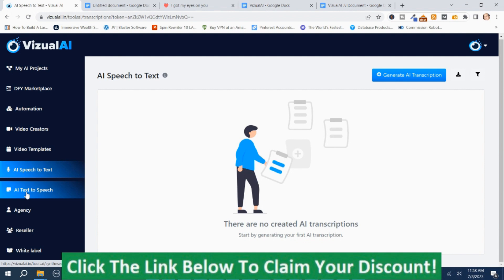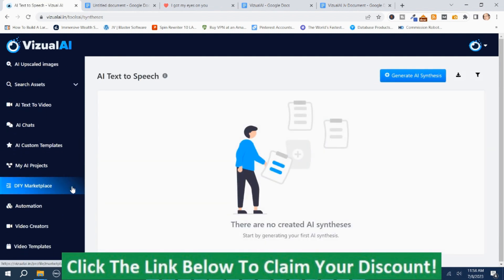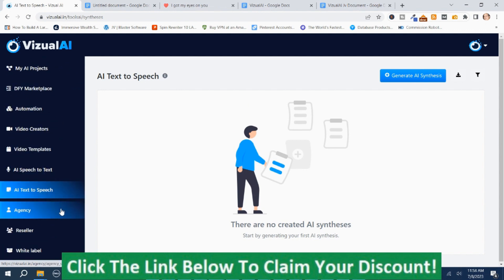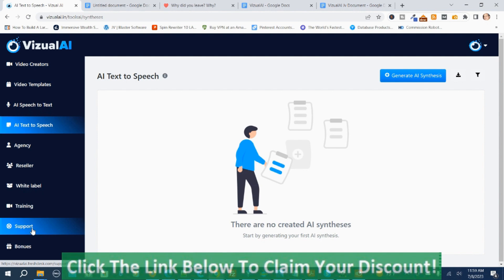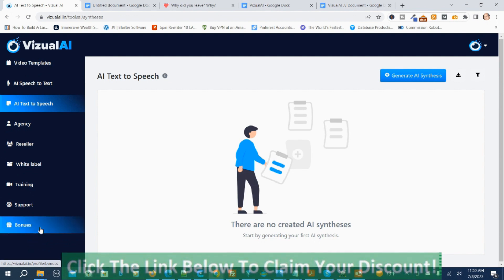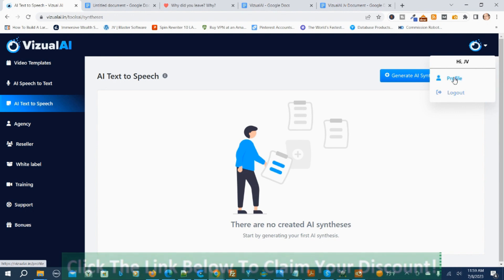Then you've got AI Text to Speech, and then the agency reseller and White Label sections. Here's the Training — this is the first place I recommend you start. I did not see this earlier, so I do recommend going to the training first. Here's Support if you have a problem, here's your Bonuses — these are vendor bonuses, not my bonuses. And over here is where you can log out and here's your profile settings.